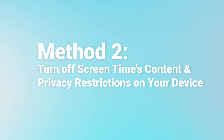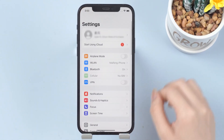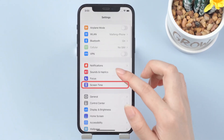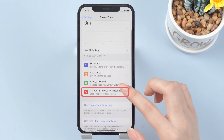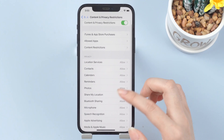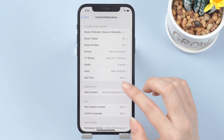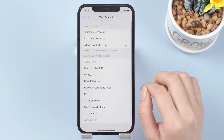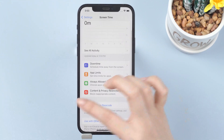Method number two: turn off Screen Time's Content and Privacy Restrictions on your device. Go to Settings, Screen Time, Content and Privacy Restrictions, then the Content Restrictions option. Click Web Content and select Unrestricted Access. Then go back and check the button on Safari.